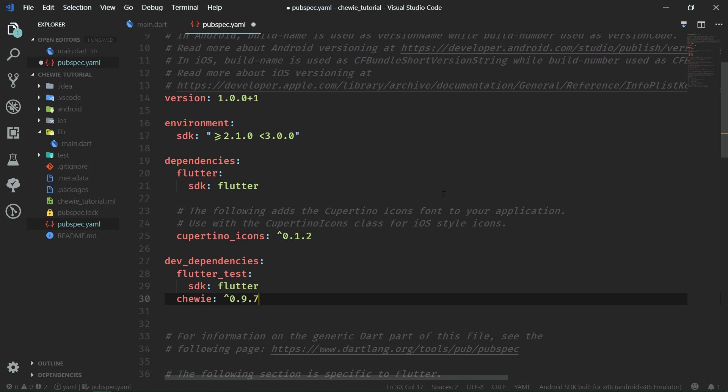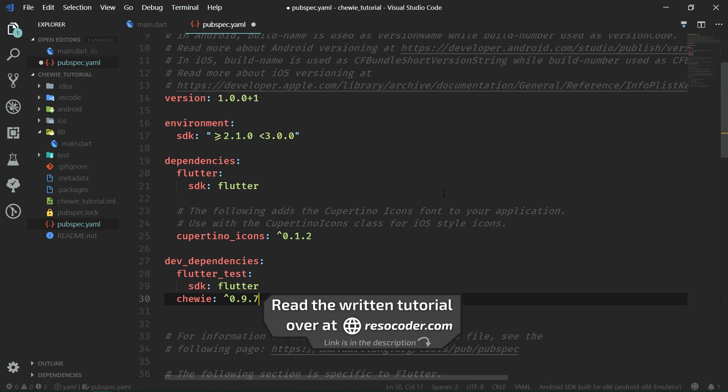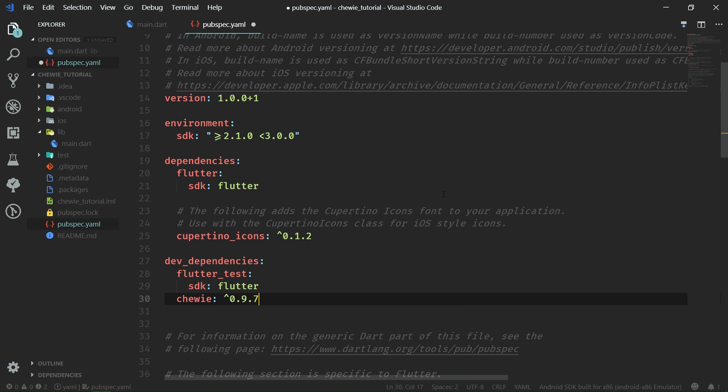Just go to pub.dartlang.org and search for Chewy, or you can use the link in the video description. Also, there is a written tutorial post on ResoCoder.com, so if you want to go through this code at your own pace, click on the link in the video description which is going to take you to that written article.